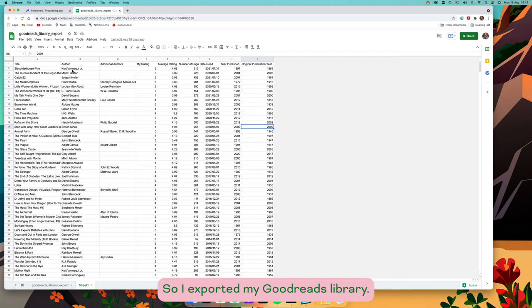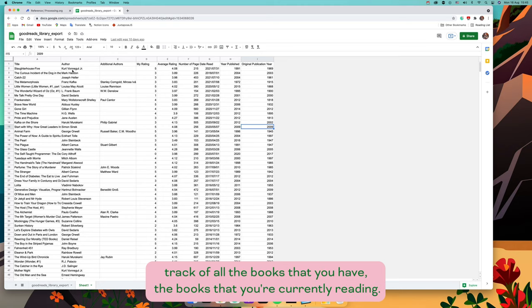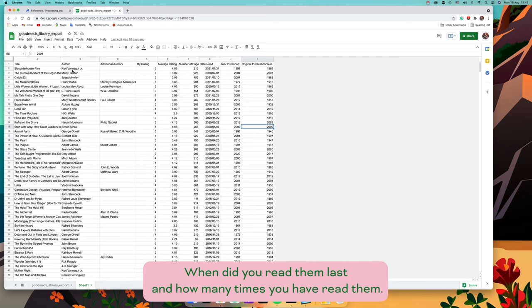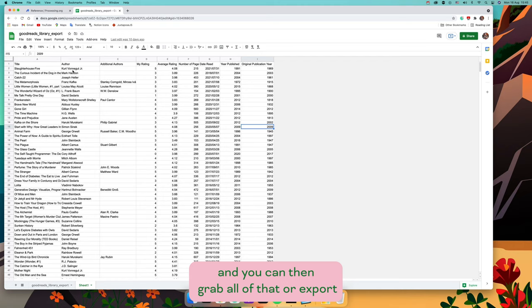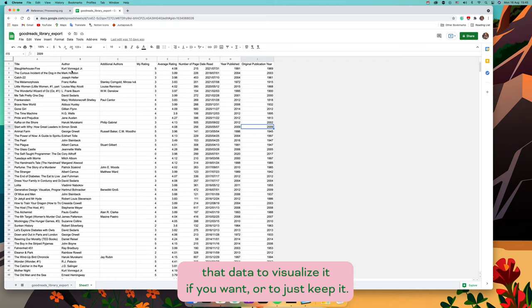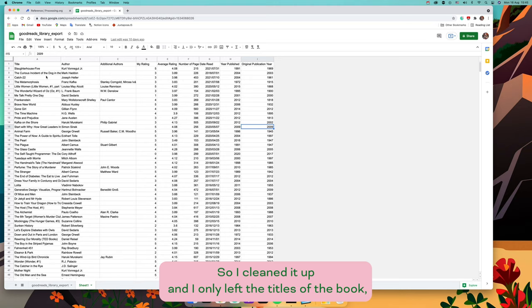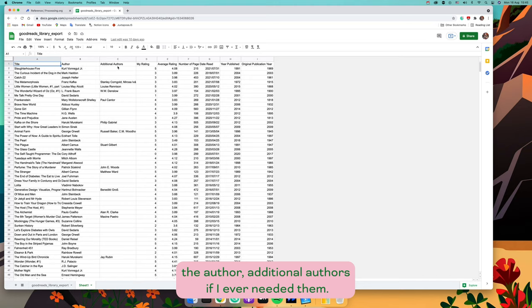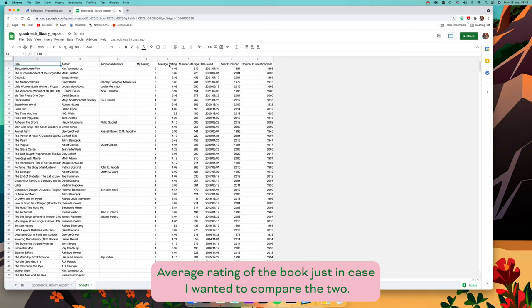I exported my Goodreads library. Goodreads is basically a website where you can keep track of all the books you have, the books you're currently reading, when you last read them, and how many times you've read them. It has lots of great data that you can export to visualize or just keep. I cleaned it up and left the book titles, the author, additional authors, my rating, and the average rating of the book just in case I wanted to compare the two.